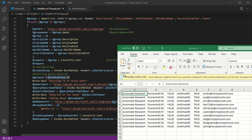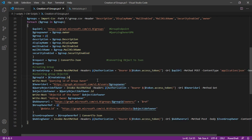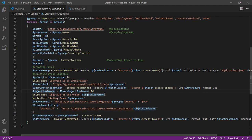In the CSV itself, the UPN of the owner is present. So what I'll do is I'll send one more query to the user endpoint and get the object ID of the owner. I will save it in this particular variable which is object ID of the owner.